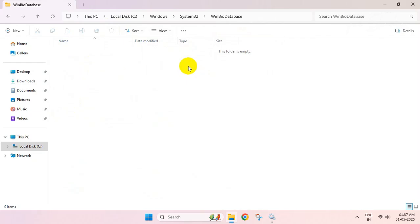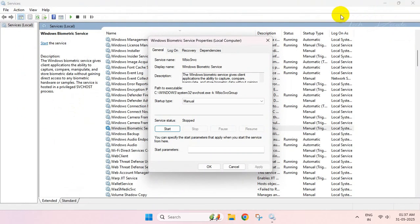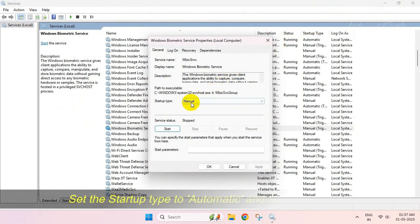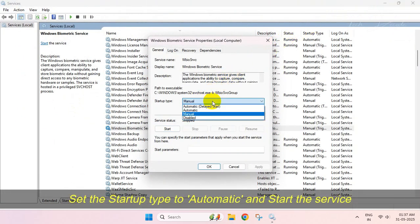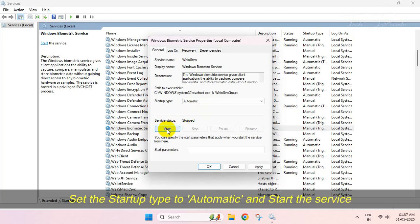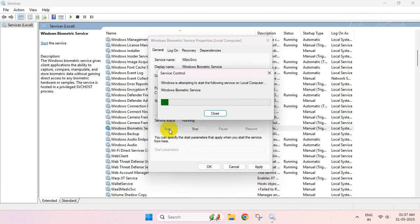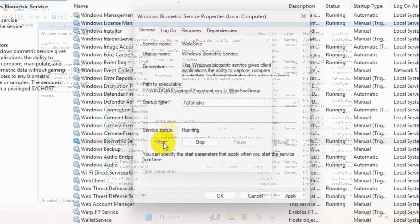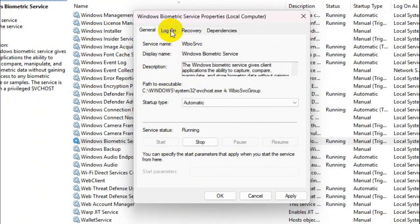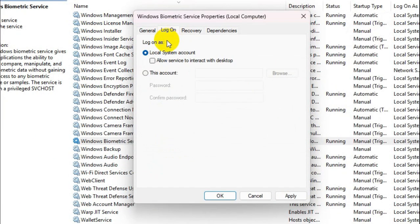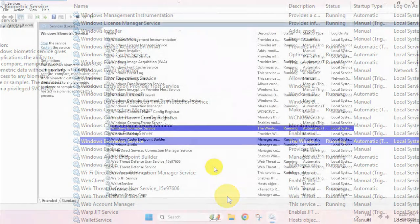Now close this folder. In Services, set the startup type to Automatic and restart the service. Then click on the Log On tab, check this box, and save the change.